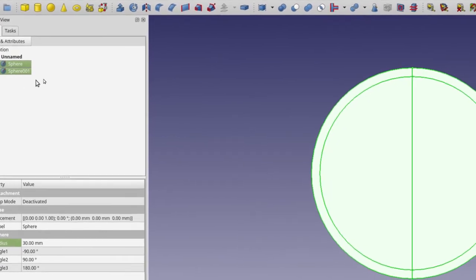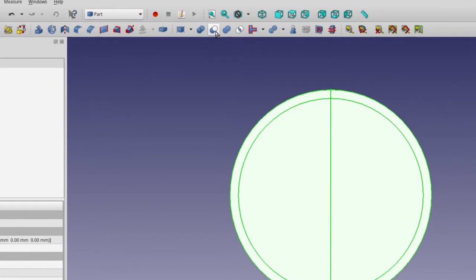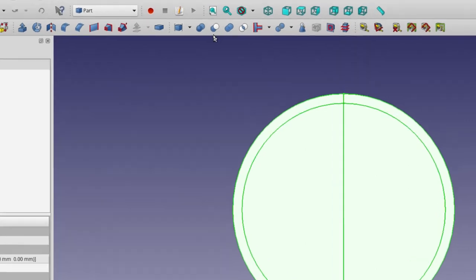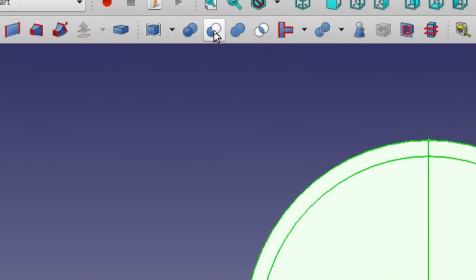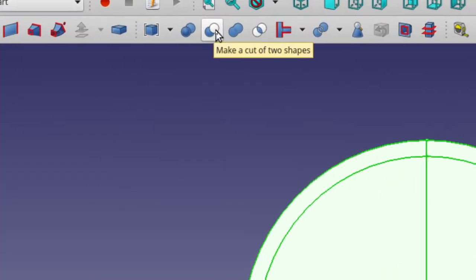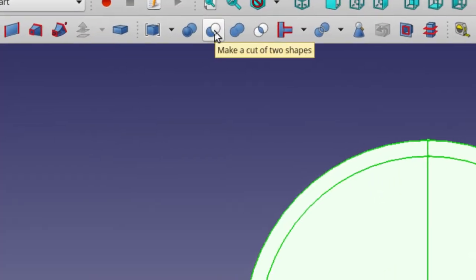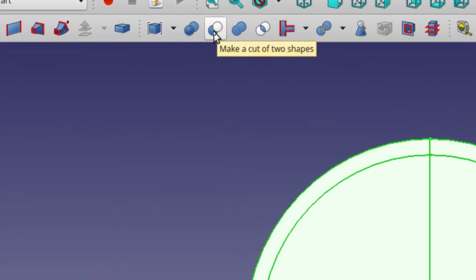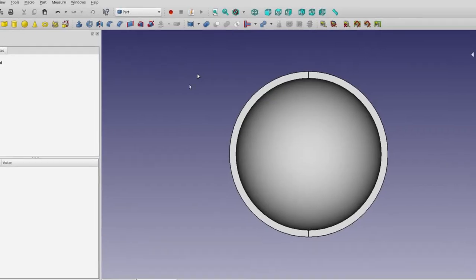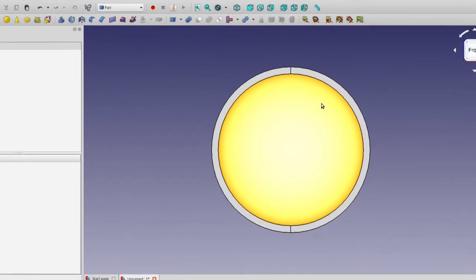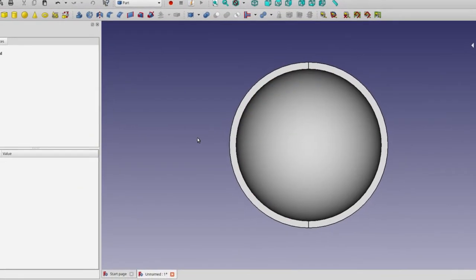Now that you've got them both selected, we can use this icon here, which is our cut tool. It looks like a white circle over a blue circle. Go ahead and click on that. And now you can see we've got a hollowed-out half sphere.